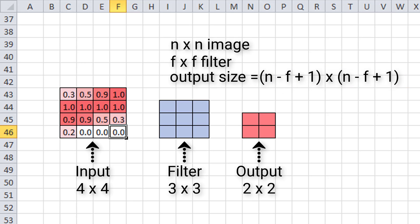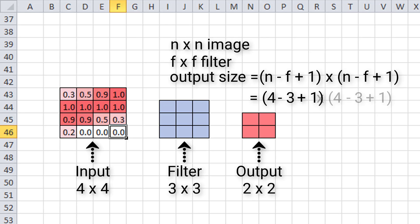Let's see if this holds up with our example here. Our input size was 4 by 4, so 4 would be our n here. And our filter was 3 by 3, so 3 would be our f. Substituting these values in our formula, we have 4 minus 3 plus 1, which is 2, and then the same thing here, also 2. So our resulting output is of size 2 by 2, which is exactly what we just saw a moment ago.